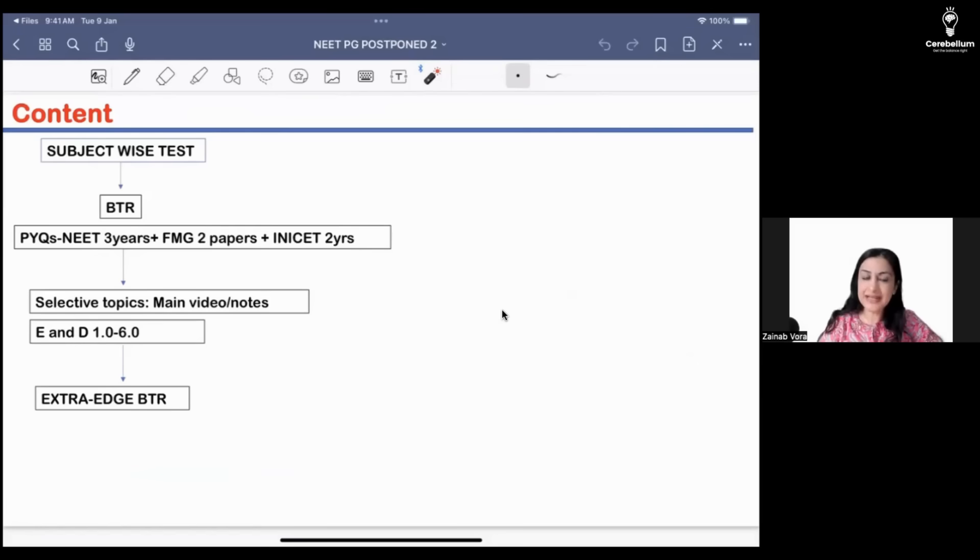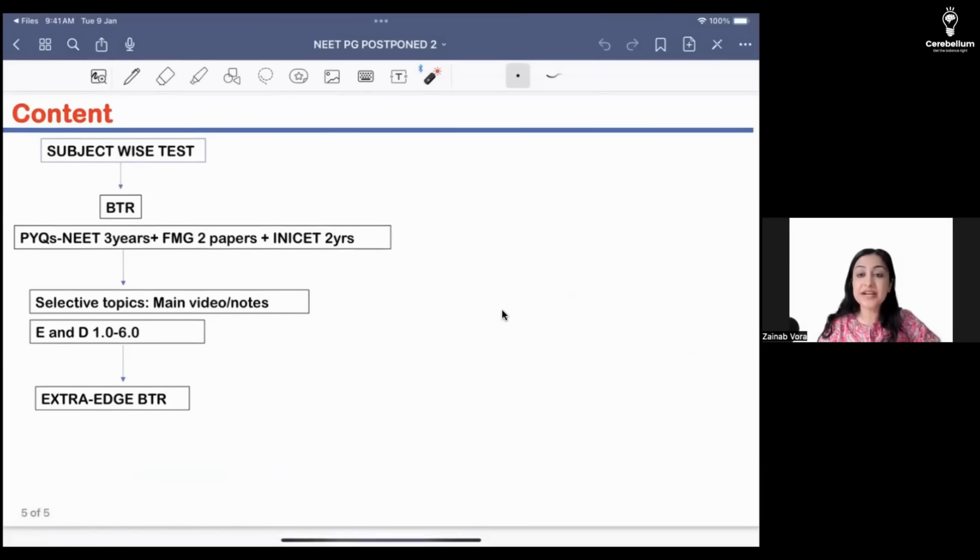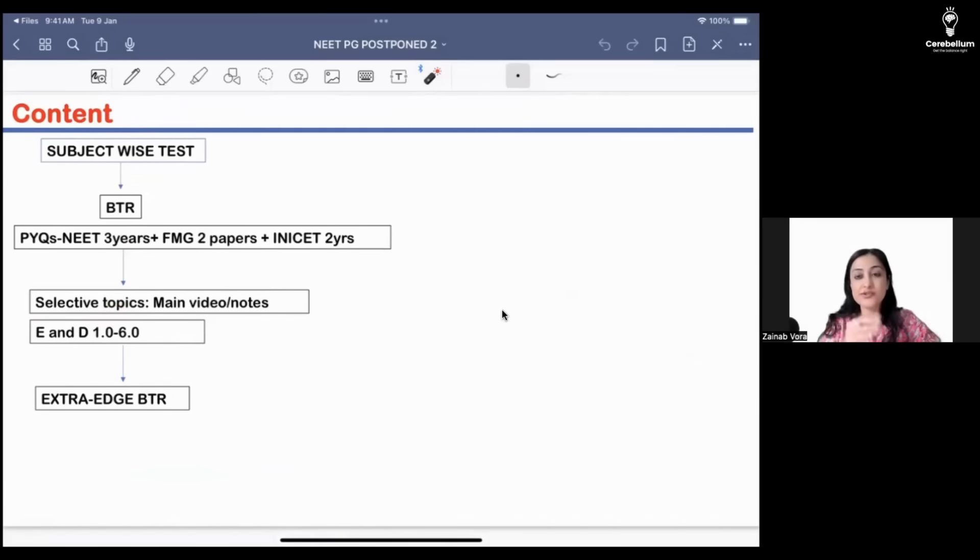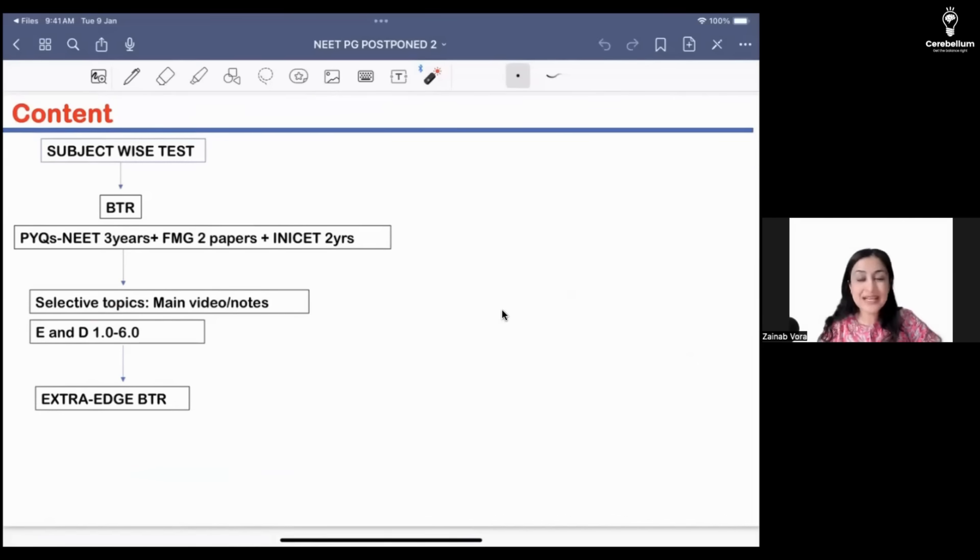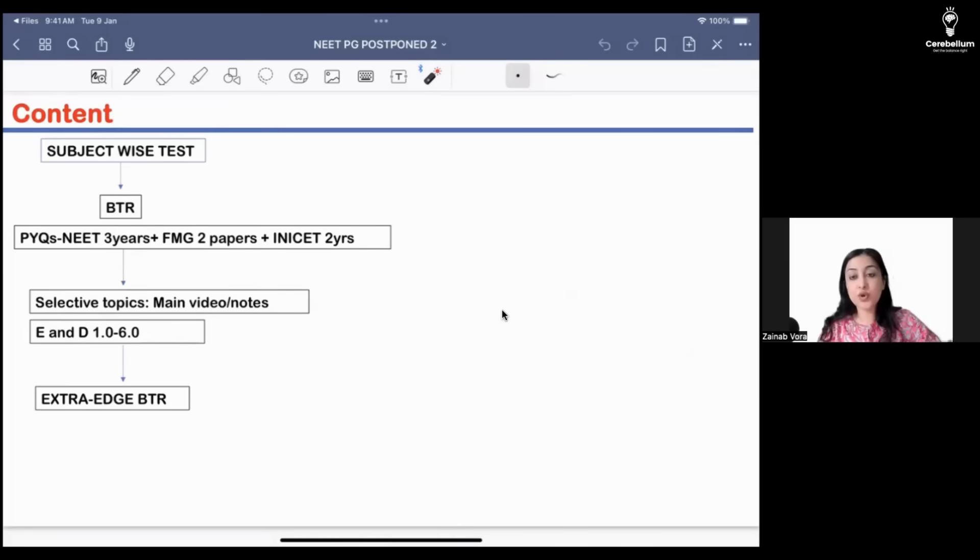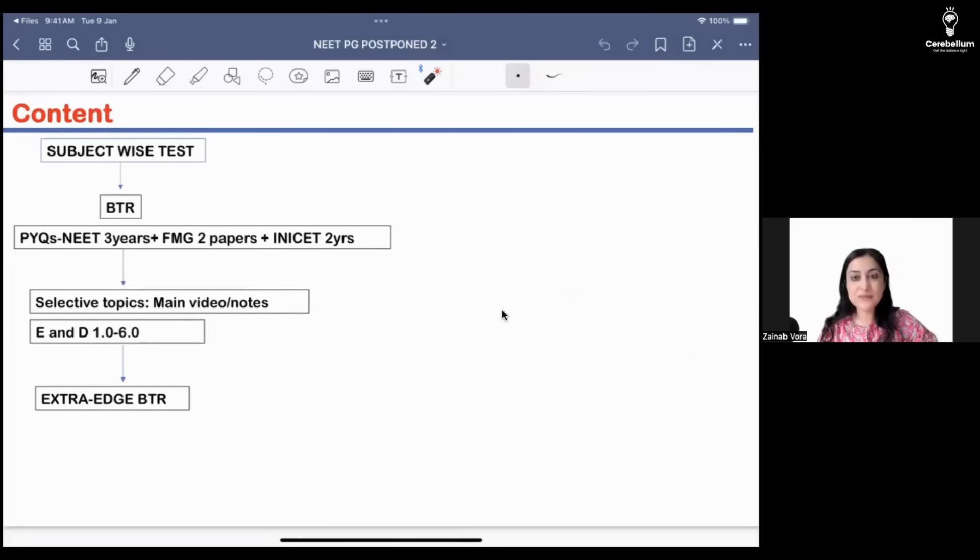Whatever are the topics that you felt while doing BTR and PYQs that this is where I am lacking, go back to the main videos or the rapid revision of that portion and just see that selectively. PSM being a very important subject, it will be a good idea to supplement it with either marathon or mission or quick revision of PSM.